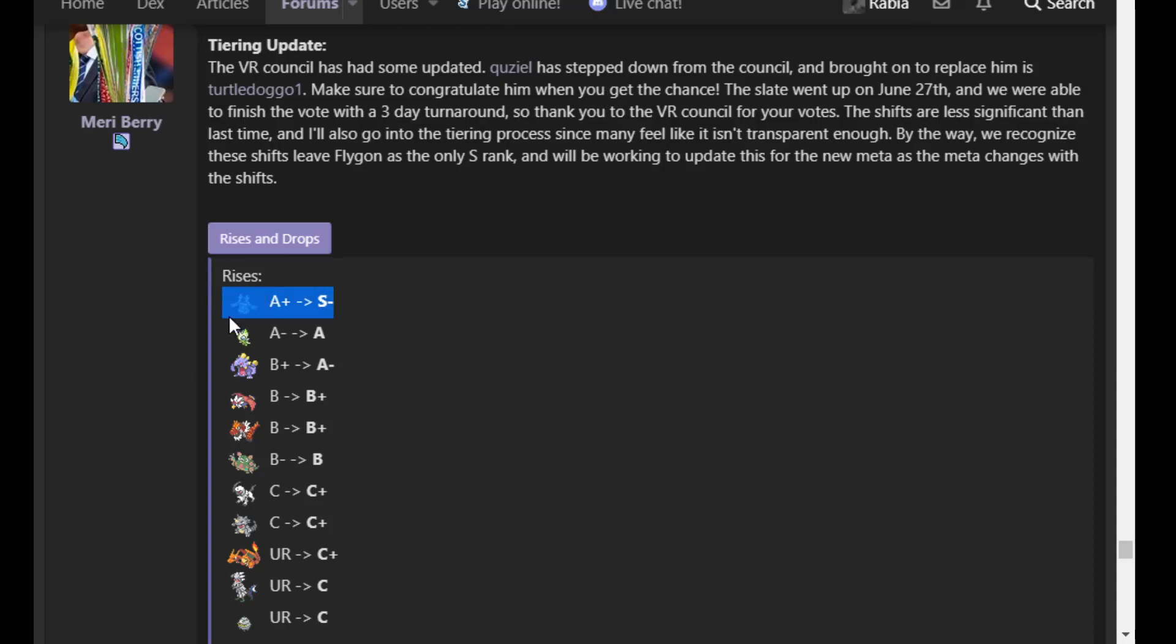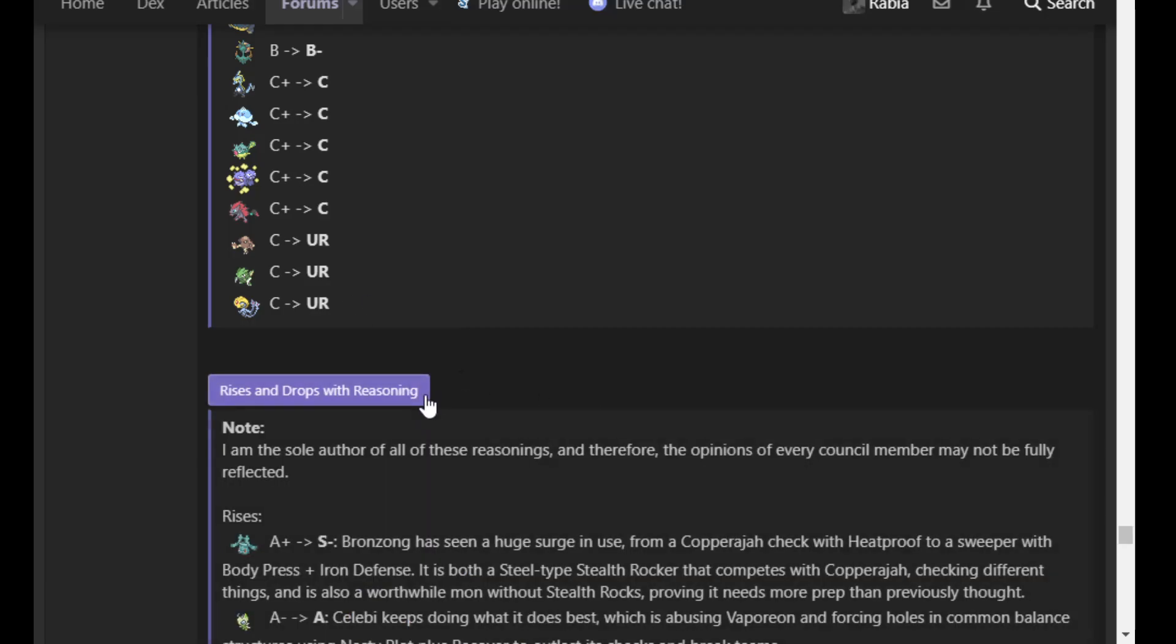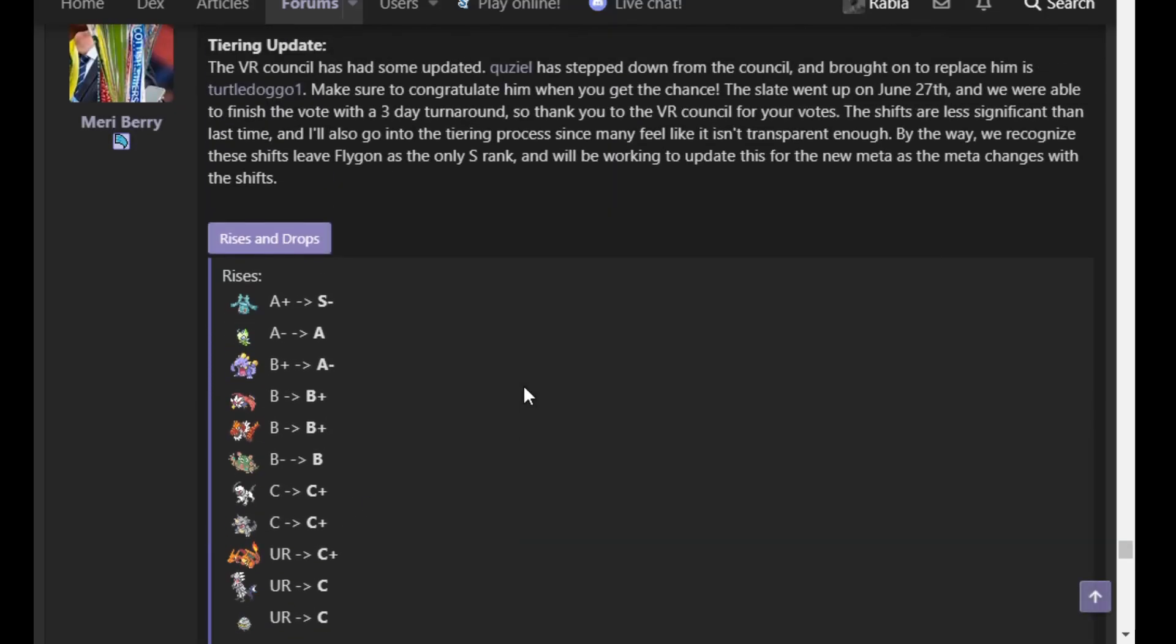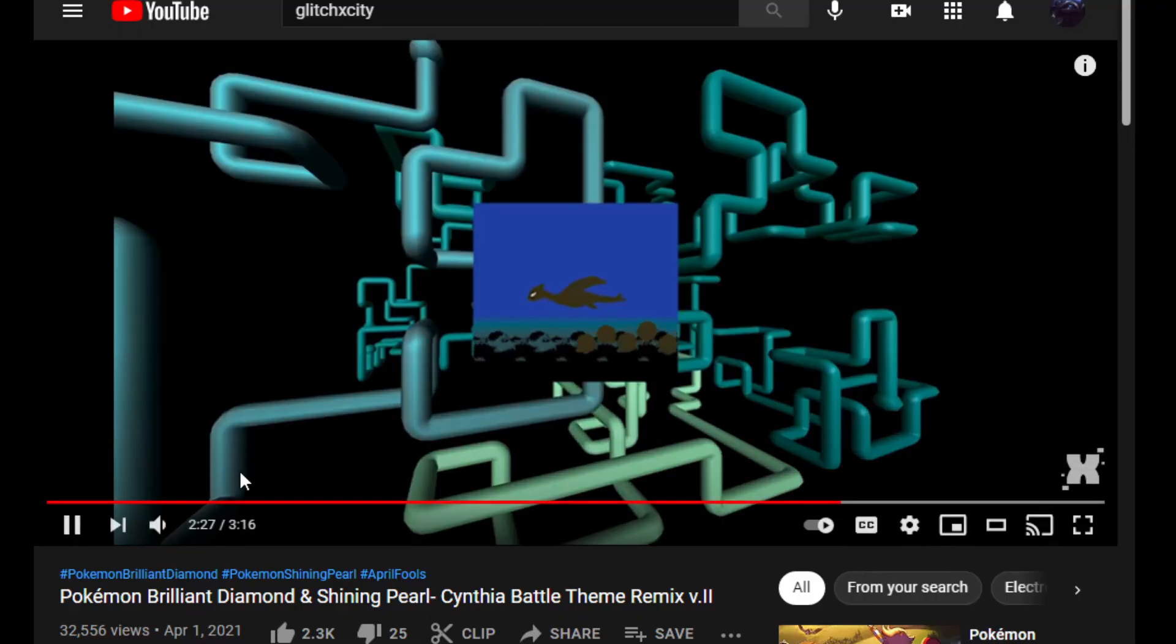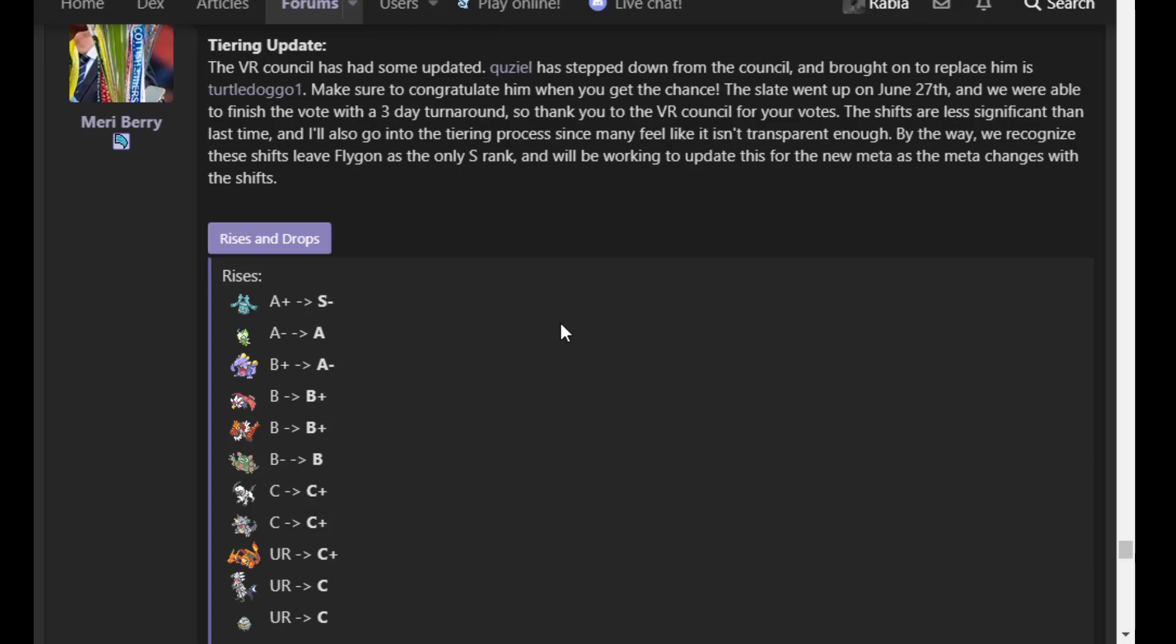I would say one of the first big changes would be Bronzong solidifying its spot as an S-ranked Pokemon. And there are some reasonings here from Mary Berry herself. I'm going to give my own, just because that's how I do.